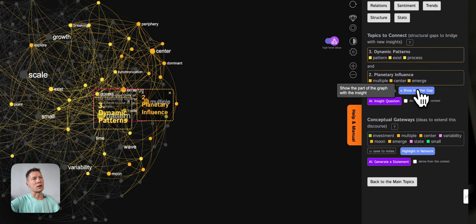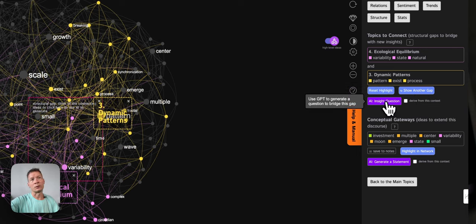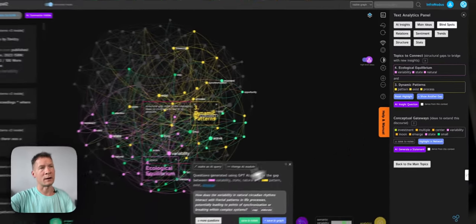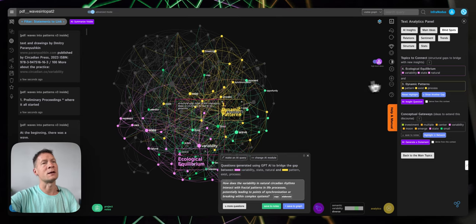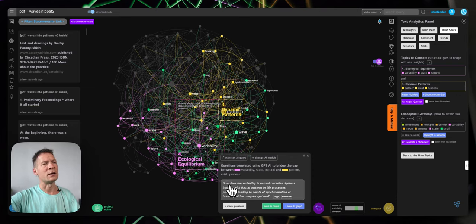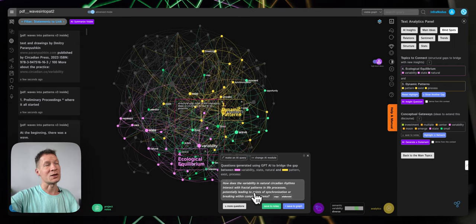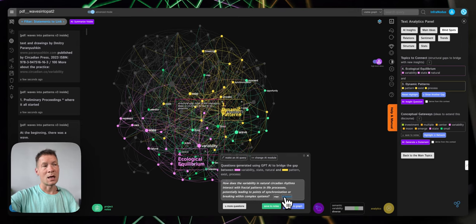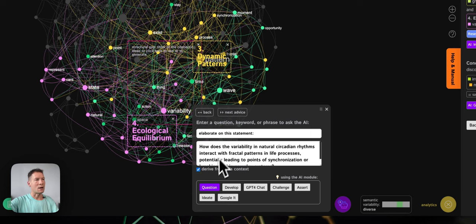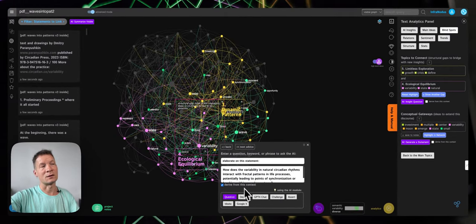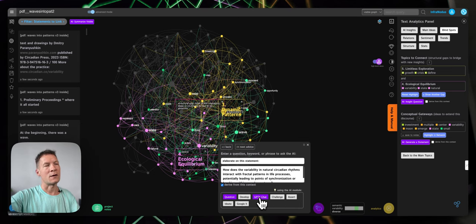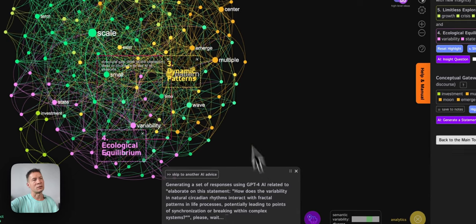As I generate more and more questions like this, at some point I might also want to use the AI to answer those questions. If I click 'inside question' and generate a new question that links the topic of ecological equilibrium and dynamical patterns, it asks: 'How does the variability in natural circadian rhythms interact with fractal patterns in life processes, potentially leading to points of synchronization or breaking within complex systems?' If I want, I can actually ask the AI to answer it by itself — I click 'elaborate' and ask it to derive the answer from this context so it relates better to the book. Then I click on GPT-4 chat so it uses the GPT-4 model to answer this question.